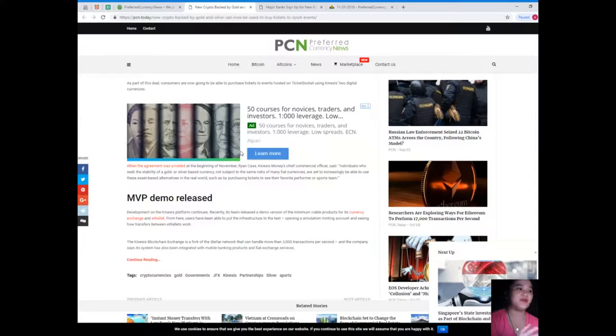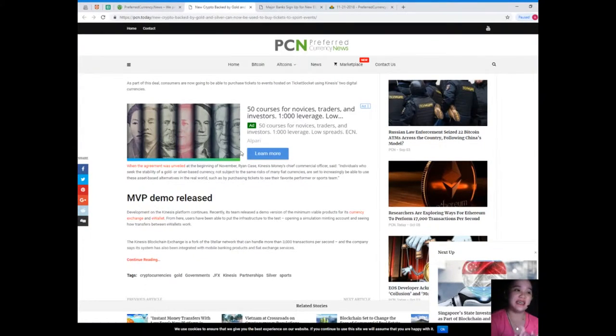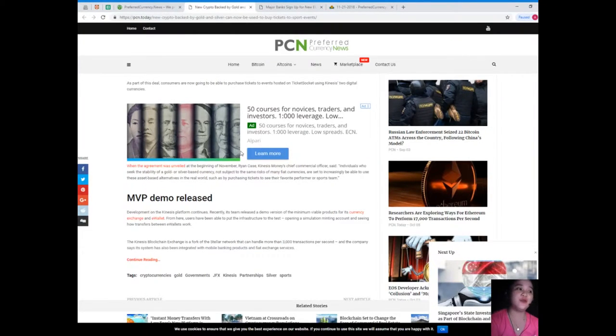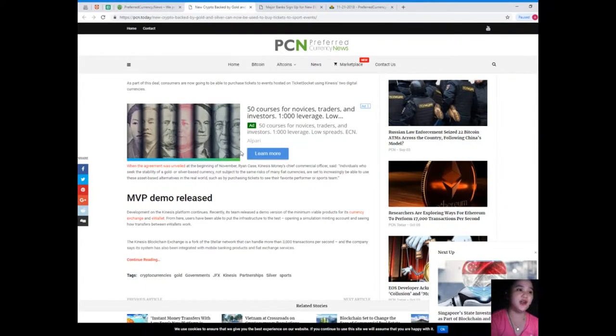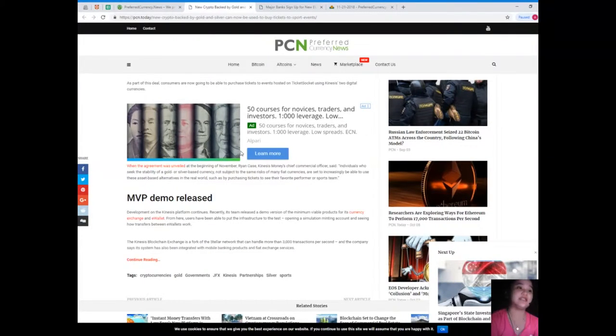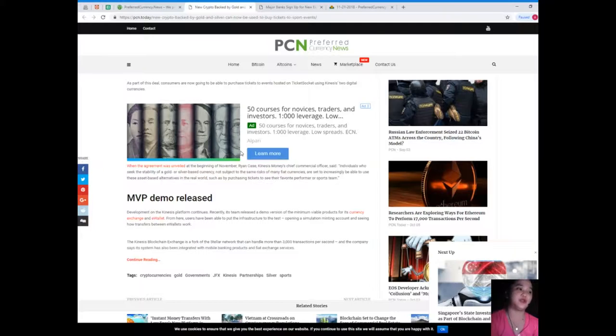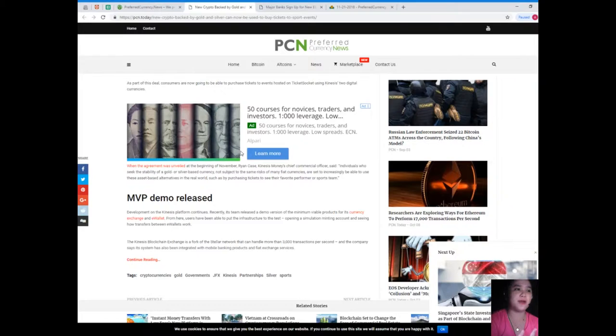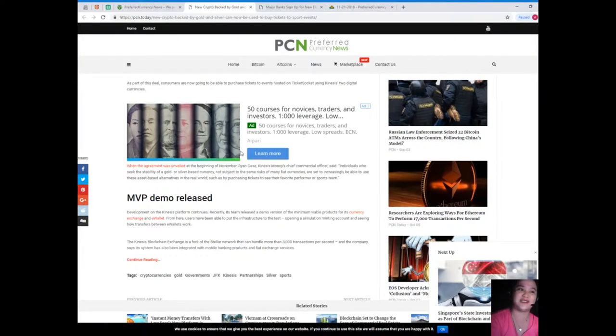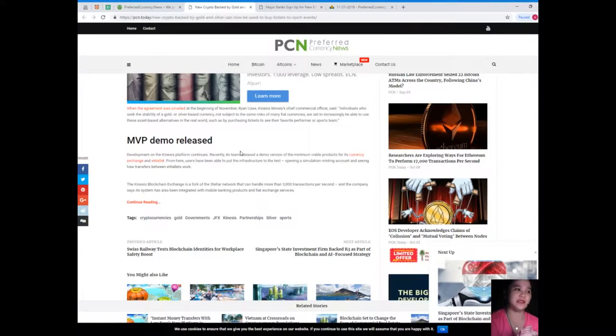When the agreement was unveiled at the beginning of November, Ryan Case, Kinesis Monash chief commercial officer, said individuals who seek the stability of a gold or silver-based currency not subject to the same risks of many fiat currencies are set to increasingly be able to use these asset-based alternatives in the real world, such as by purchasing tickets to see their favorite performer or sports team.